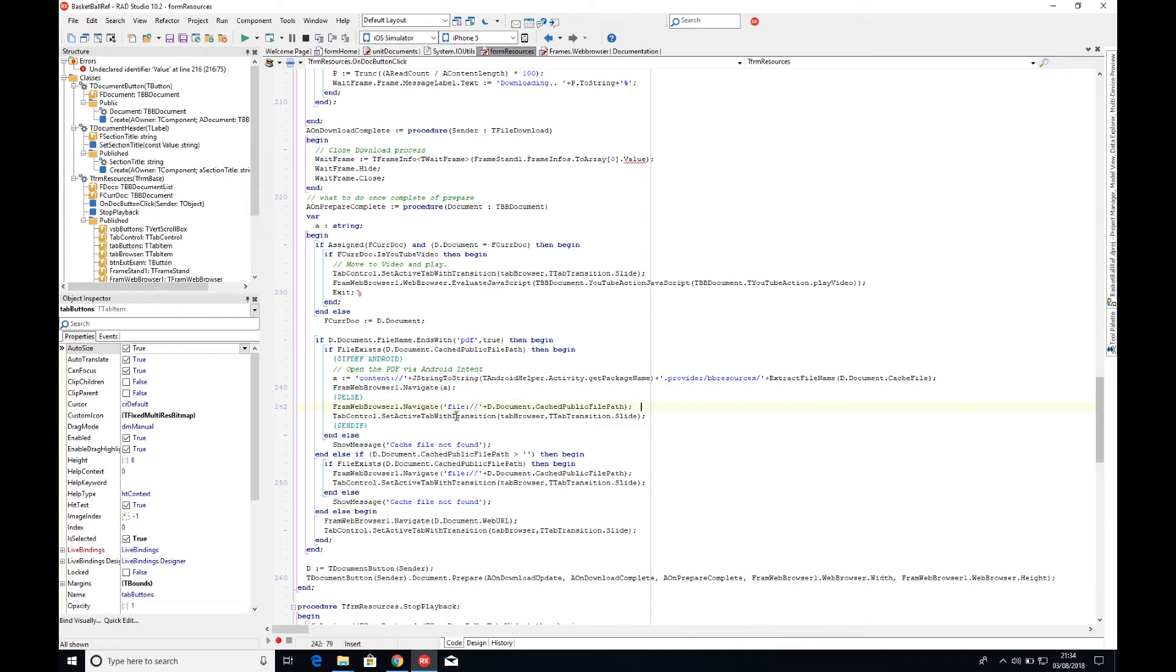Now to do that, instead of passing it as a file, we actually need to pass it as a content URI. The content URI here is not the actual file path, which is what it used to be to share it in the public file path.